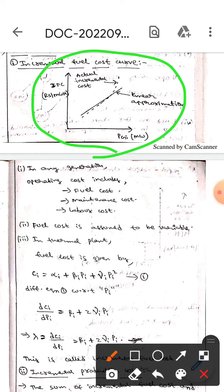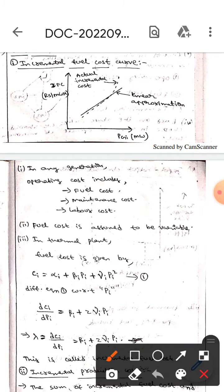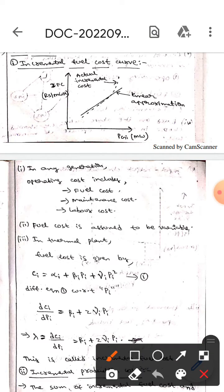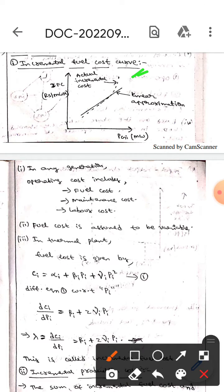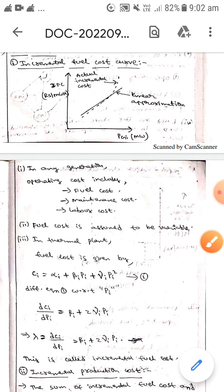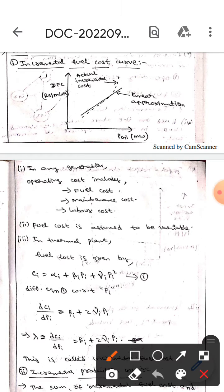This is the diagram for the incremental fuel cost curve. Here in the x-axis we take Pgi, whereas in the y-axis we take IFC — incremental fuel cost. If you observe this diagram, this solid line represents the linear approximation, whereas this dotted line represents the actual incremental cost.